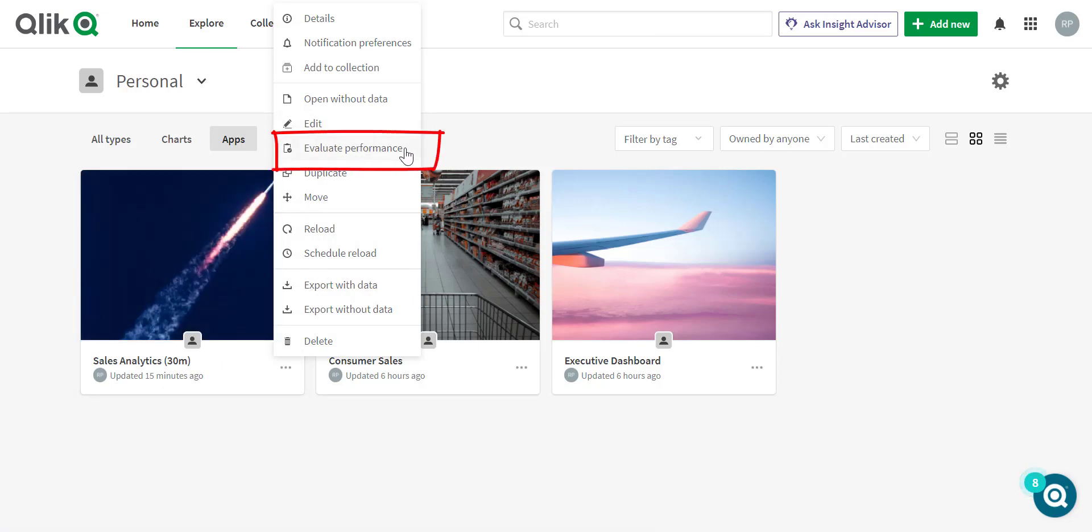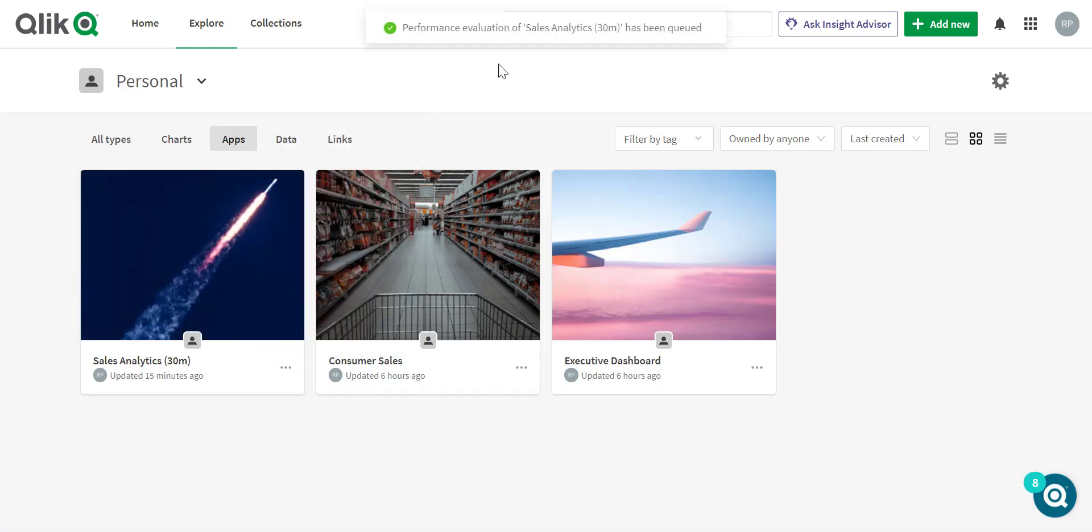Here, once selected, I have a notification at the top center that the evaluation of that app has been queued and ready to go.